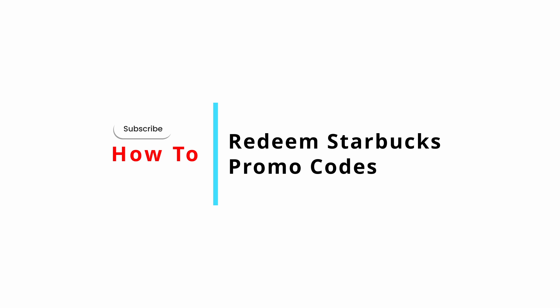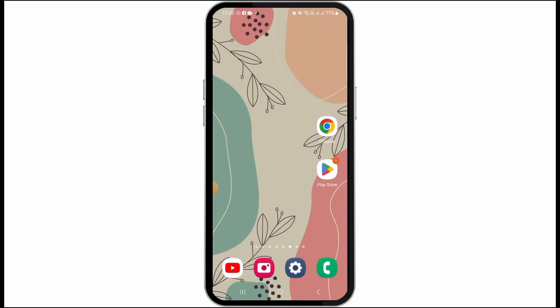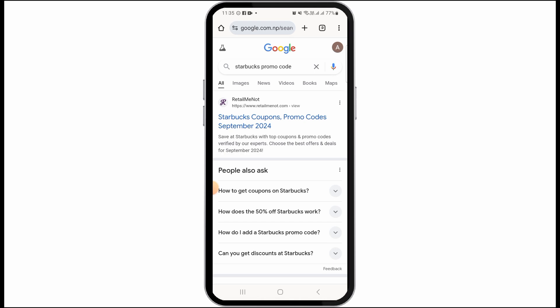How to redeem Starbucks promo codes. Hi guys, welcome to our channel. Let's begin. In this video, I will guide you on how you can redeem a Starbucks promo code. For this, you want to open up any web browser.